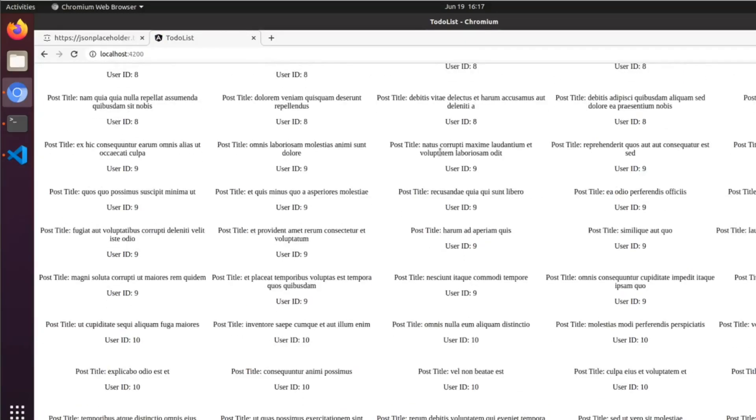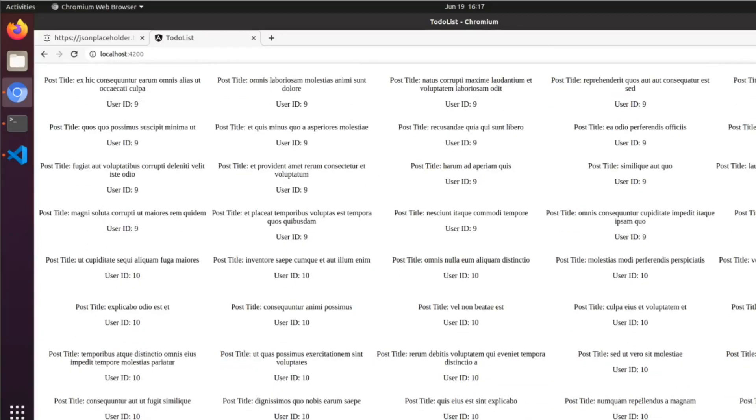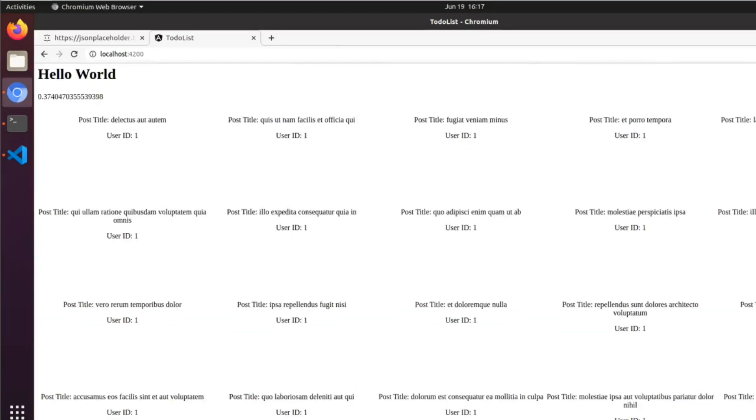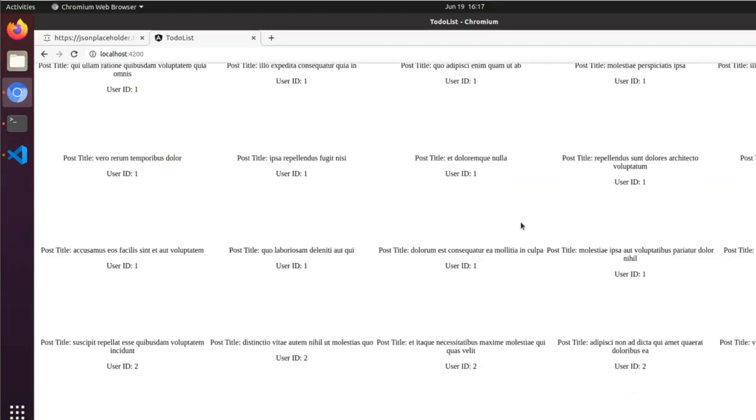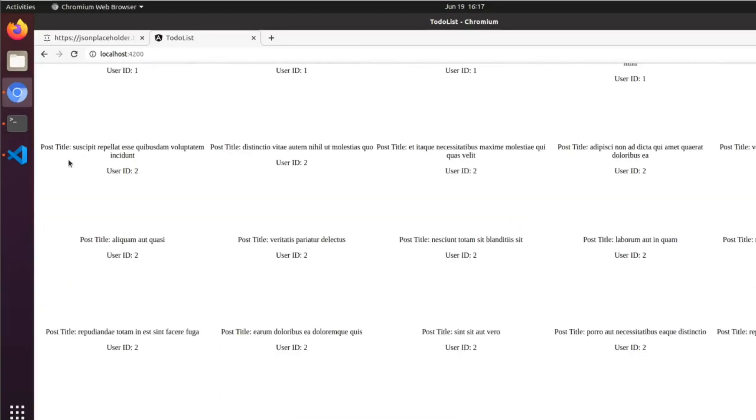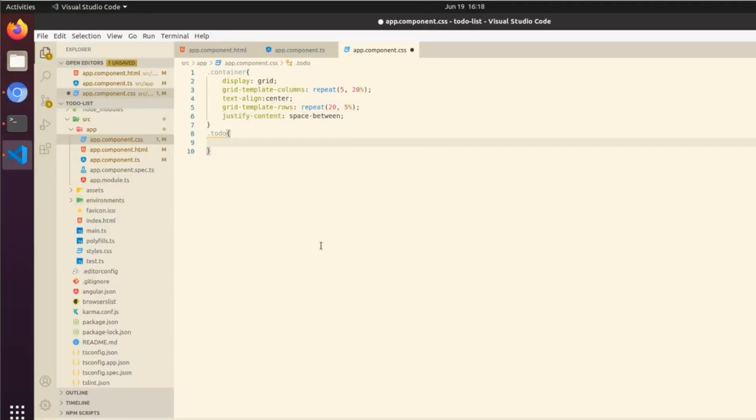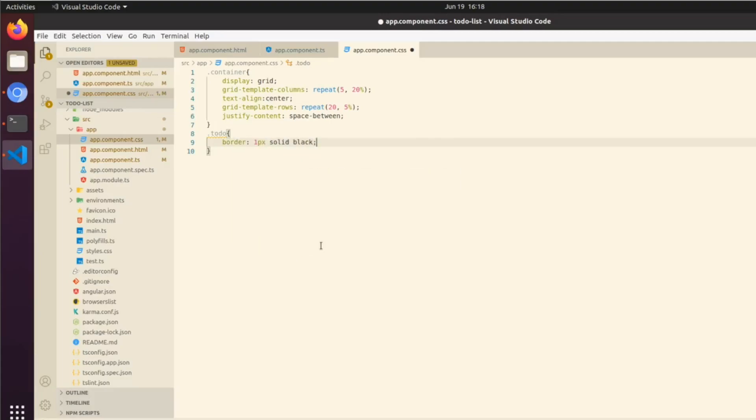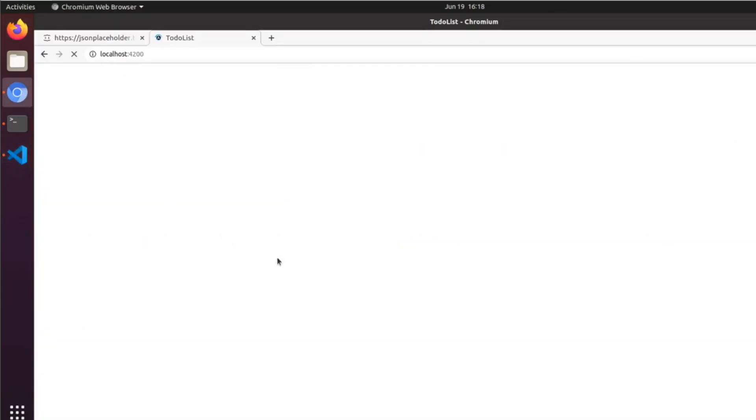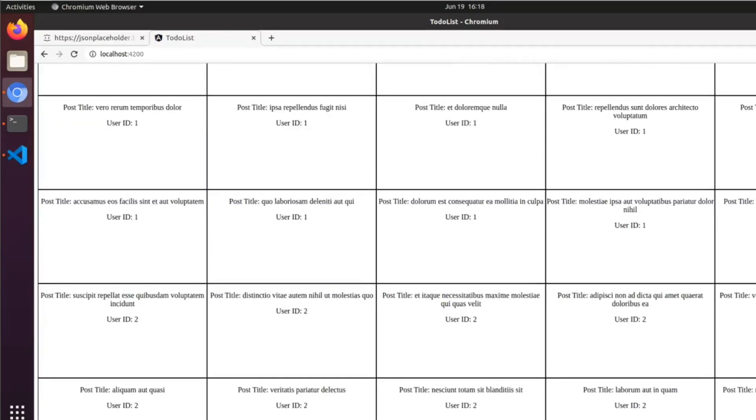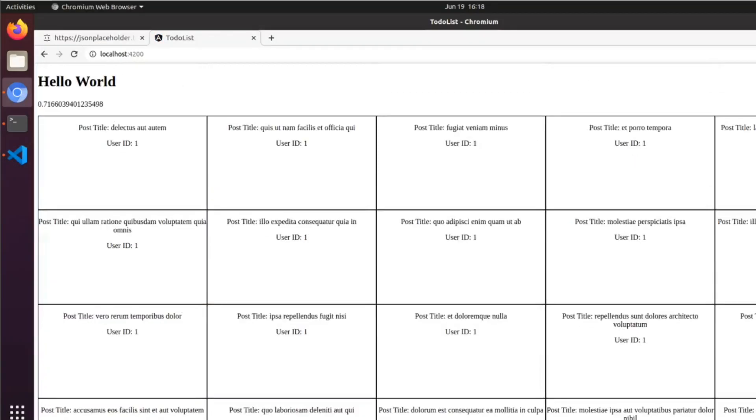We can see now that we have like grid cells if you will going on here, and all the objects are kind of looking more organized and everything. So now what we are going to have is our to-do and we're just going to do a border of 1px solid black. Now they're just going to sort of look like grid elements even more so.